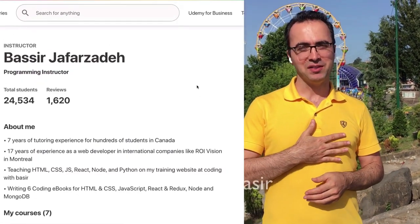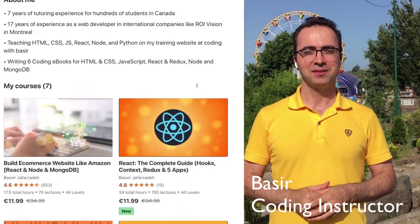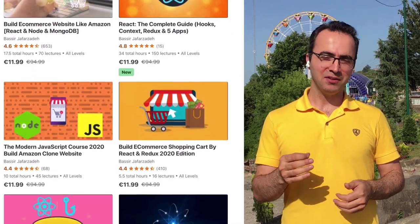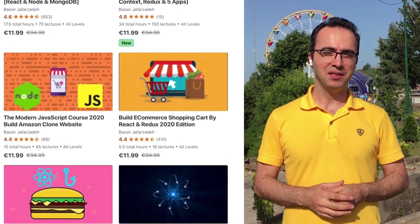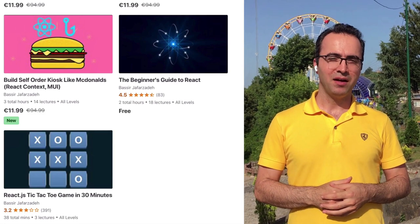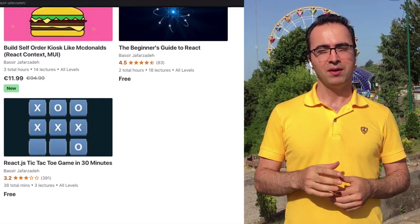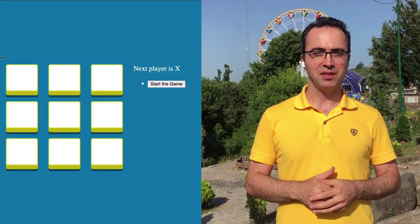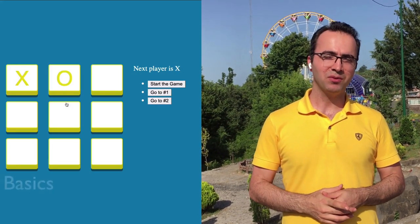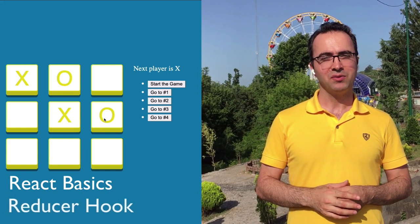My name is Basir and I'll be your instructor in this course. I have 17 years of programming experience in international companies like ROI Vision in Montreal, and now I'm a coding instructor on Udemy with 23k students. I designed this course for anyone seeking to learn React basics and the reducer hook.